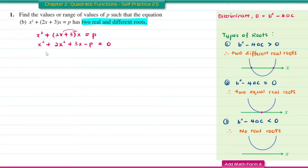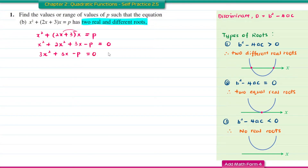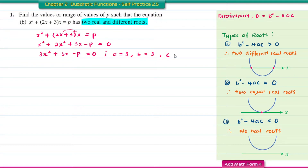Combining like terms, x squared plus 2x squared gives 3x squared, so the equation becomes 3x squared plus 3x minus P equal to 0. From this, A equals 3, B equals 3, and C equals negative P.